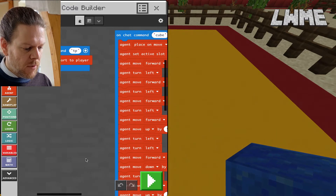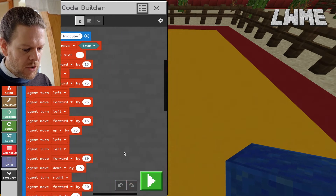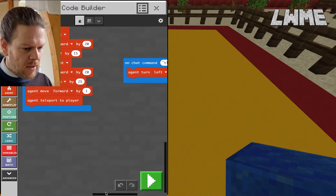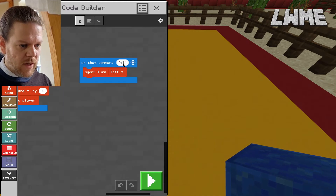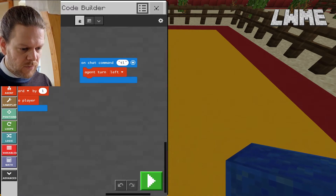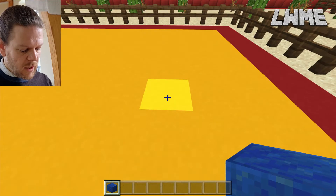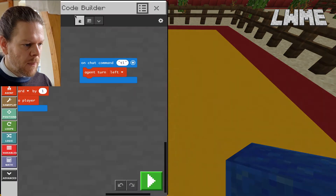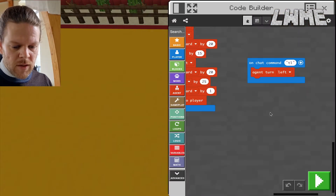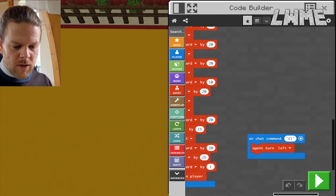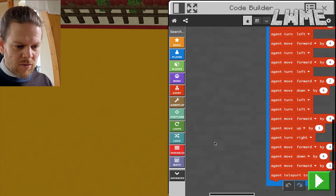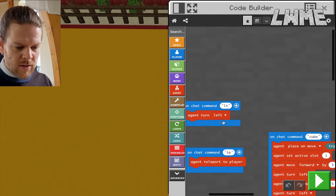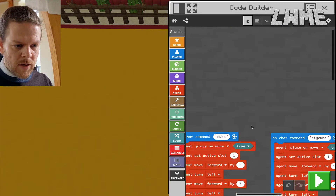I've got an agent teleport-to-player here to fine-tune where my agent is, and a turn left so I can get him pointing in the right direction. I've got a turn left, a turn right, and then my cube and big cube programs. Let me make that full screen so it's really clear what's going on.